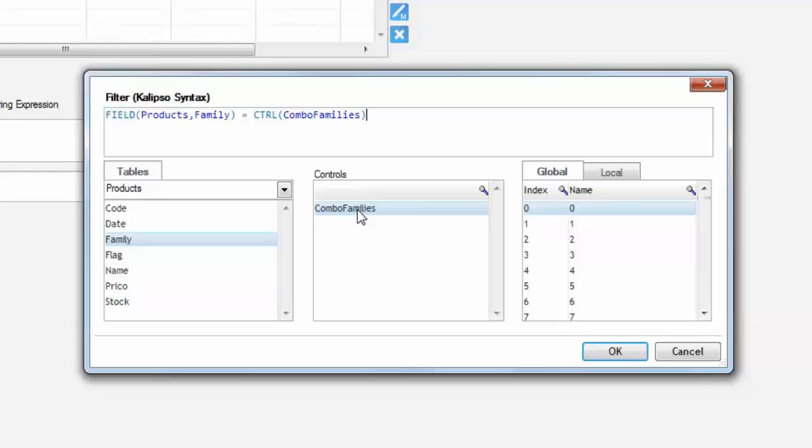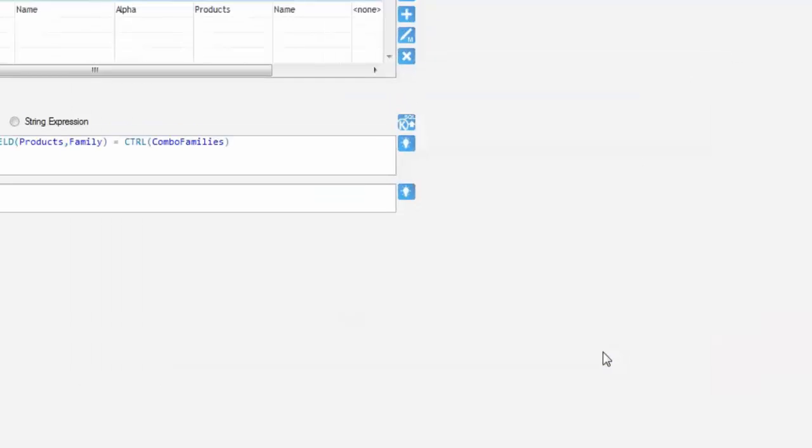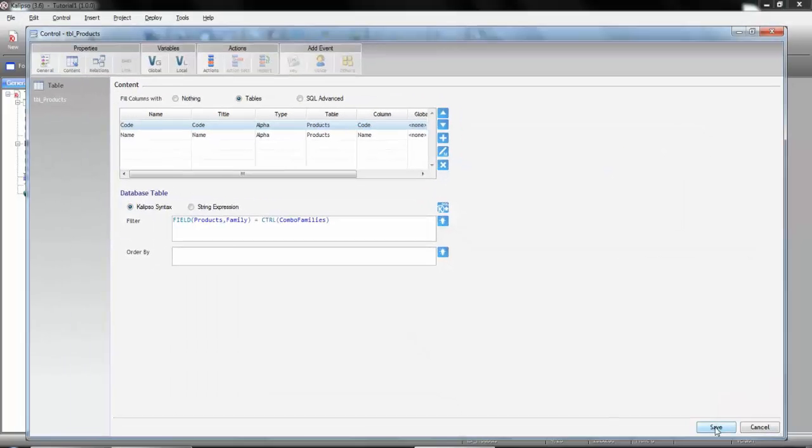Therefore we get a condition as in regular SQL but without having to worry about single quotes. This means we can add more conditions or even use functions like left to trim or whatever. All of this because we are using Calypso syntax. Press ok and then save.